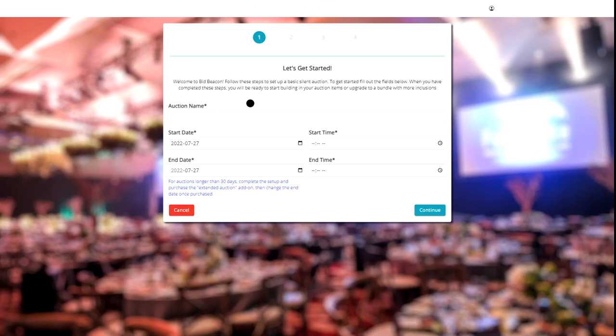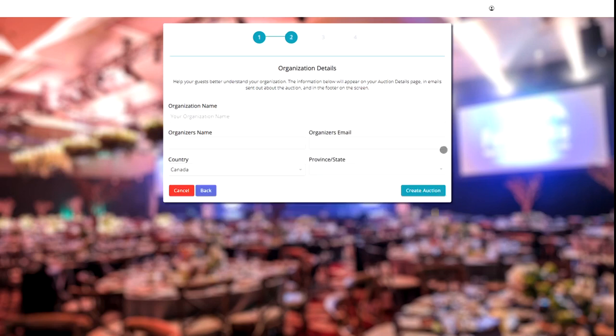This will take you to the setup wizard, where you can start to enter in the auction name and settle on the start and end dates and times. And once that is all good, we can continue.